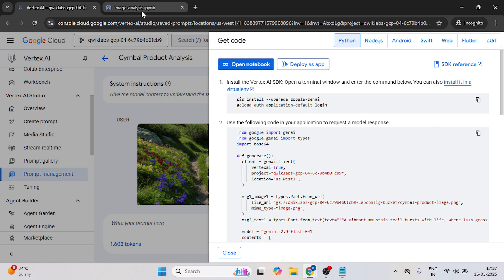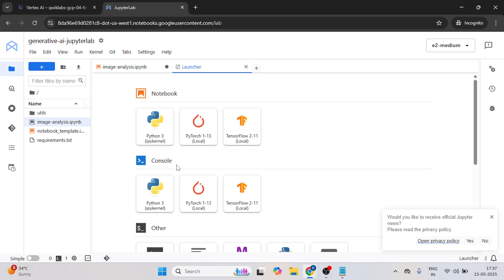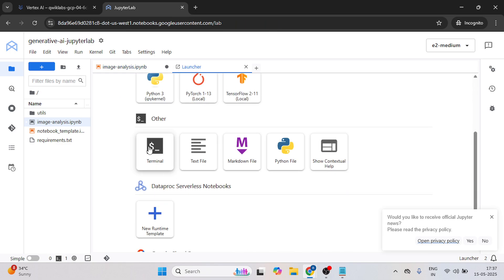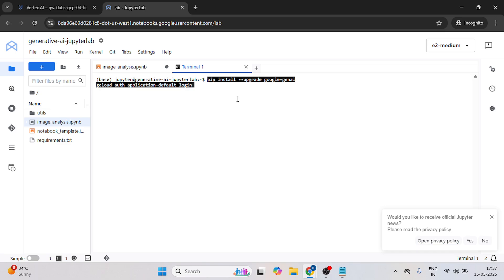Copy the first code and come this file. Click on this file, click on this plus icon, open the terminal. Now paste that code over here.